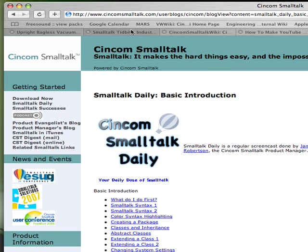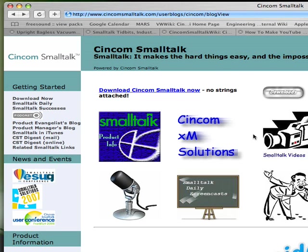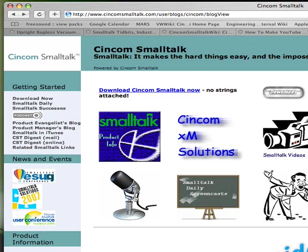You can go to the Smalltalk daily screencasts or any of the other things that are on our site, including the videos, basic information on the product, our podcasts, and of course the Syncom Smalltalk blogs.